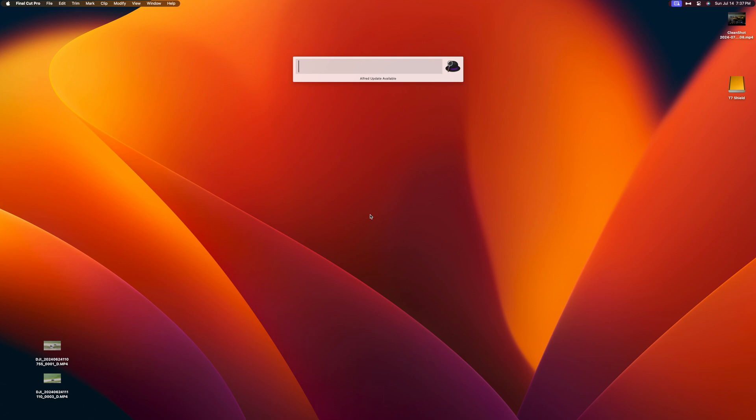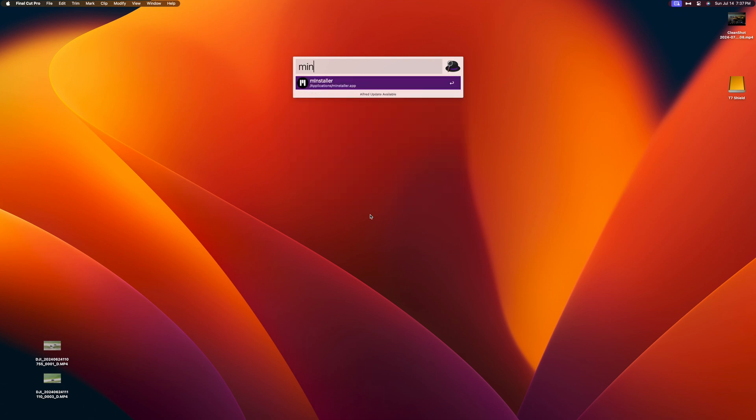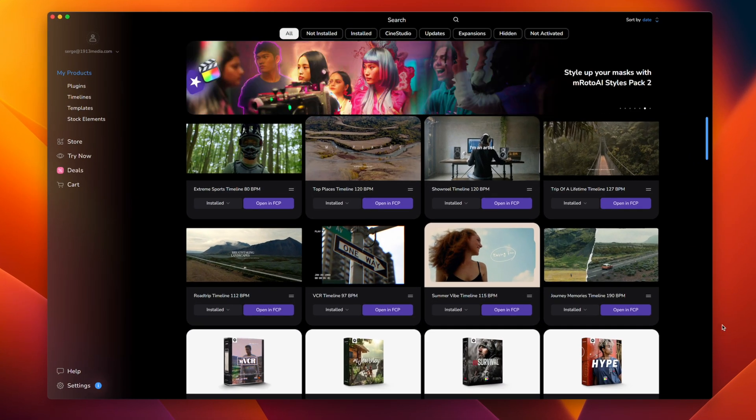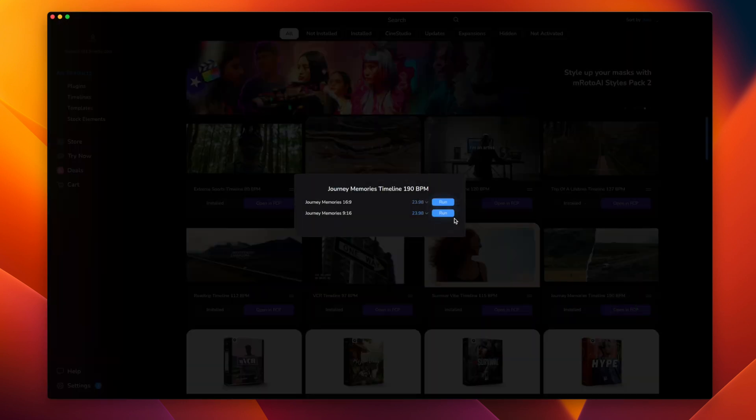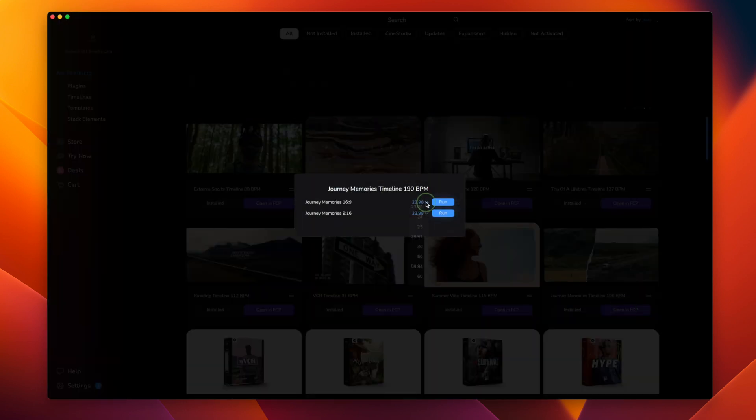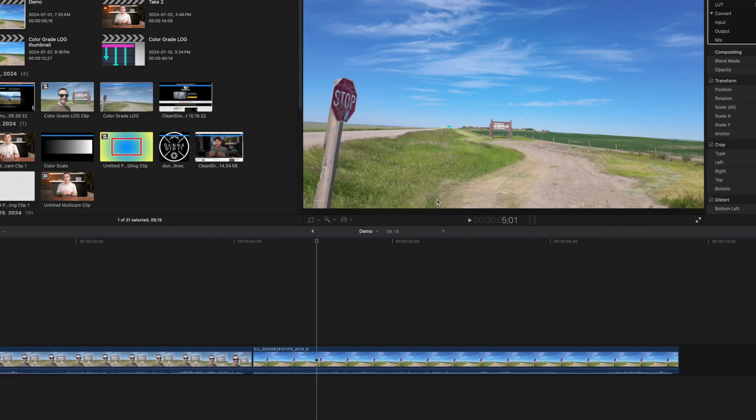After purchasing a timeline, open the M installer tool, pick the timeline you want to use, and click Open in FCP. Select your aspect ratio and frame rate, click Run, and pick a library you want to open it in.